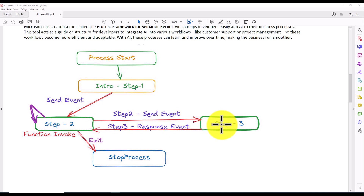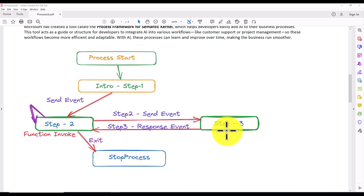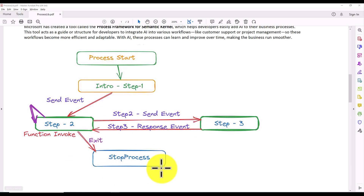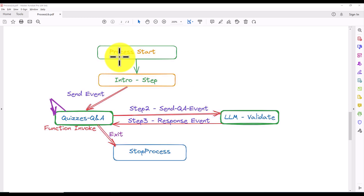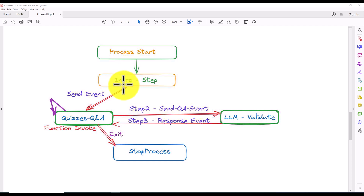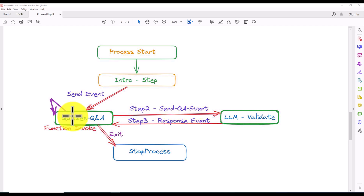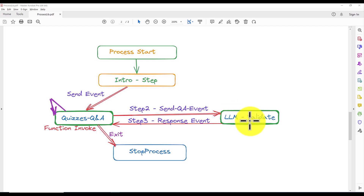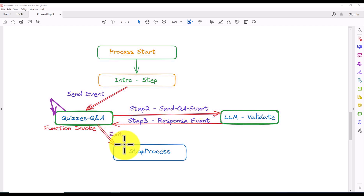Step Three does some processing, and based on the result it may send an event back to Step Two, or the process can stop. In my workflow, Step Two sends an event to Step Three, some processing happens, and once Step Three is done it sends the event back to Step Two. Once Step Two receives the final event from Step Three, it stops the process. In my specific example: Step One prints a welcome message, Step Two is a quiz QnA with questions and answers, Step Three is the LLM validation — it validates whether each answer is correct or wrong, then sends the result back to the quiz step, which checks answers one by one until all are done.